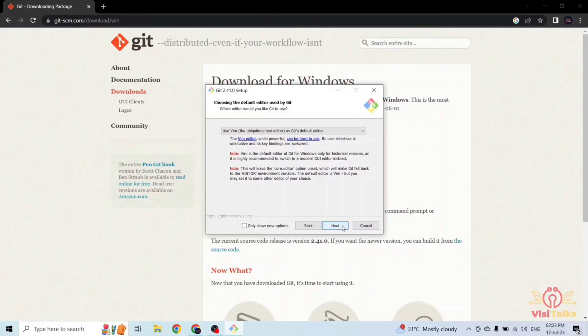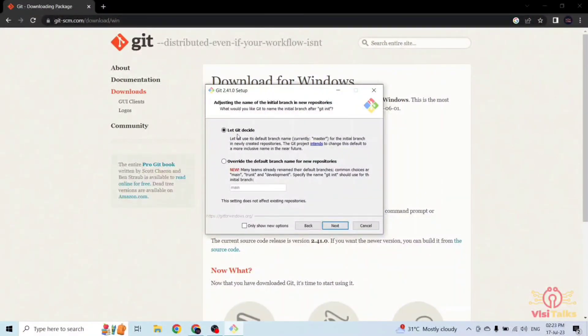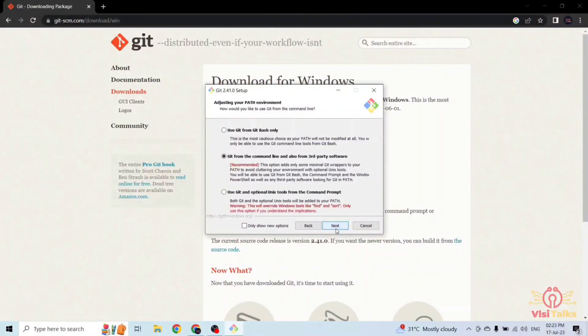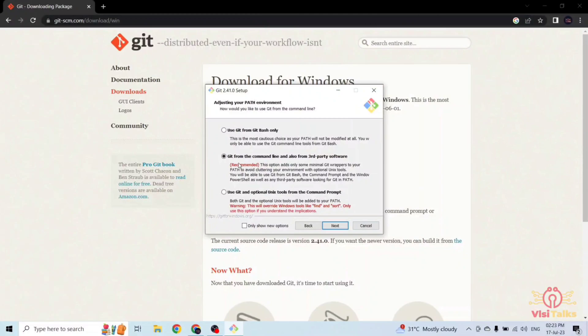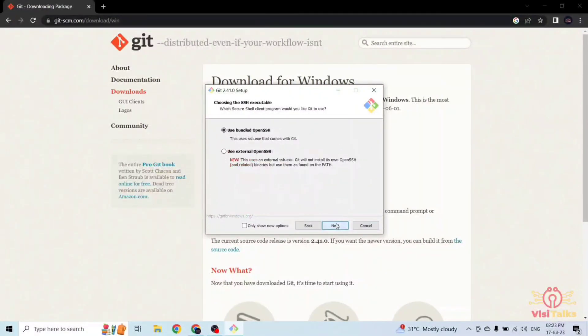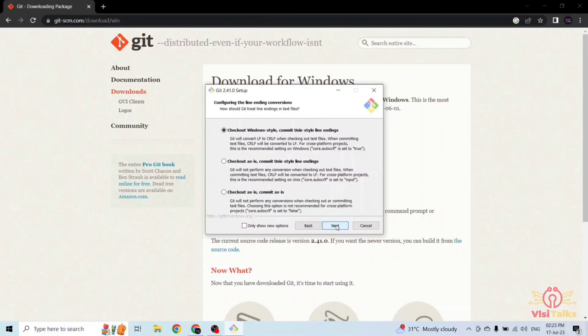By default it includes the administrator also. Just click next. Do not change any of these options. It is the first option, let git decide. Click next. The second option is recommended: git from the command line and also from third party software. Make sure it is enabled and click next. These are all the default options so do not change any of these.